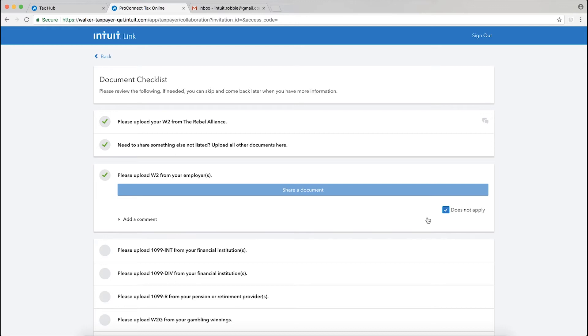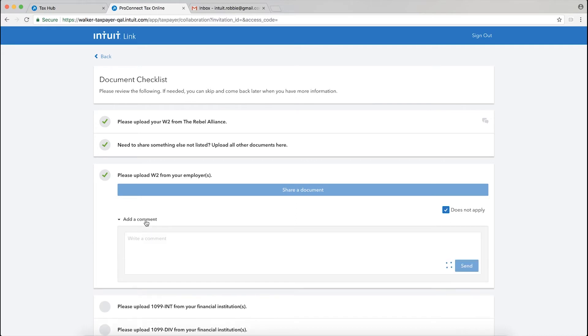Now the second thing I want to show you is the collaboration piece. You've probably already noticed right below this does not apply that there's an add a comment. As a taxpayer, I can let my tax pro know, type in notes or whatever I need to in the comment section and then hit send.